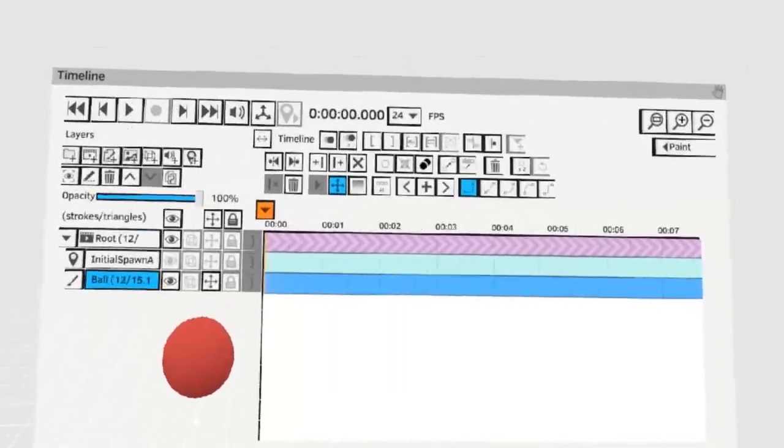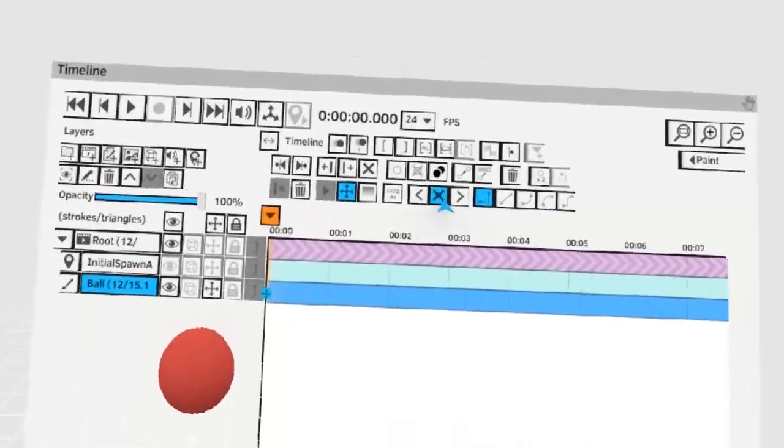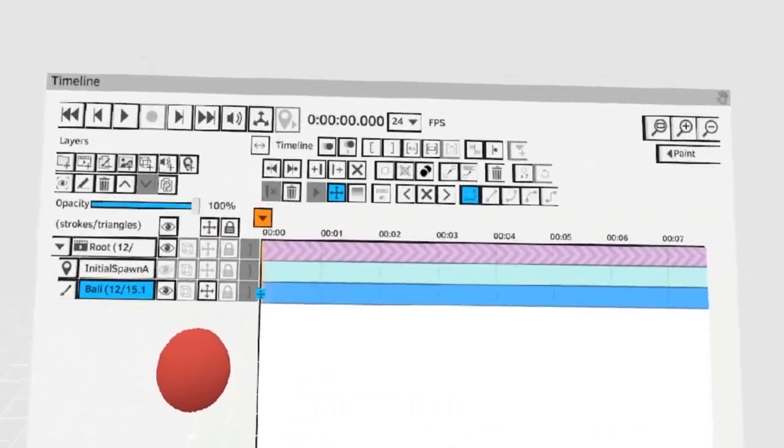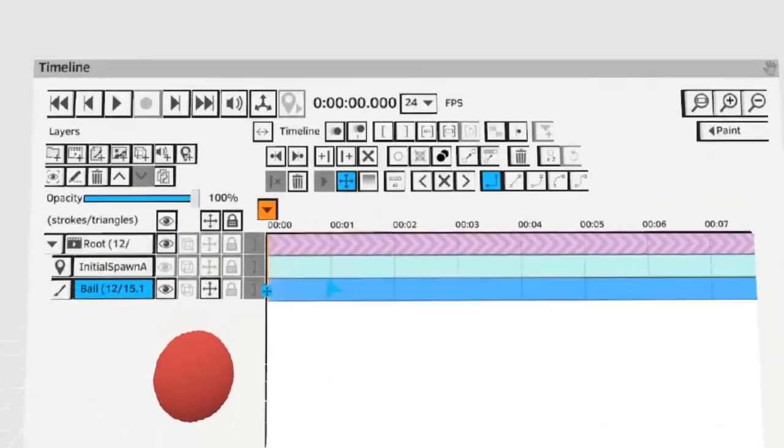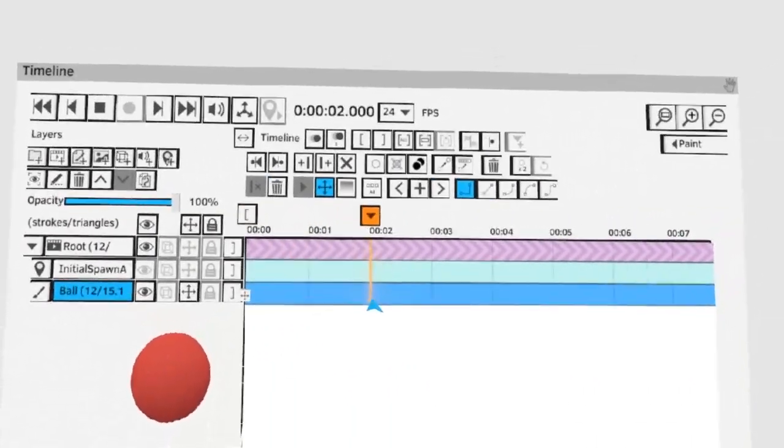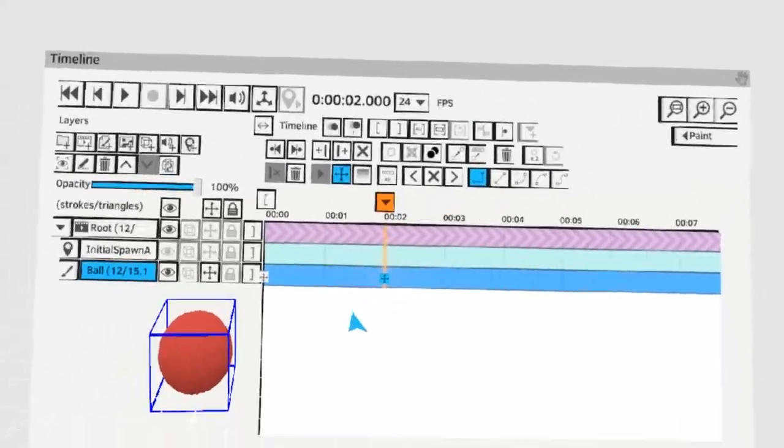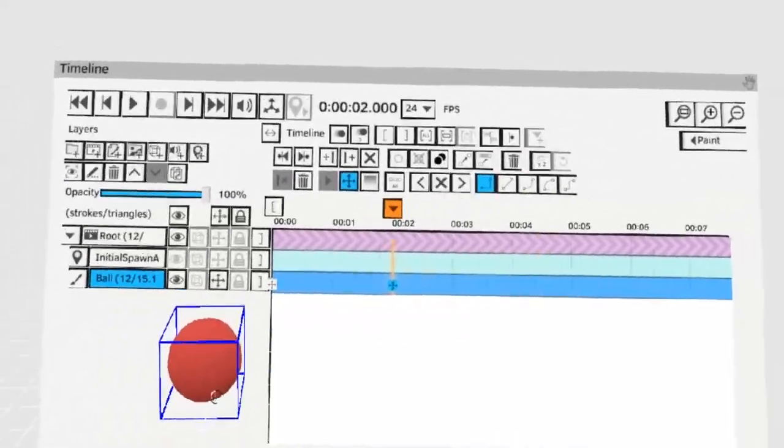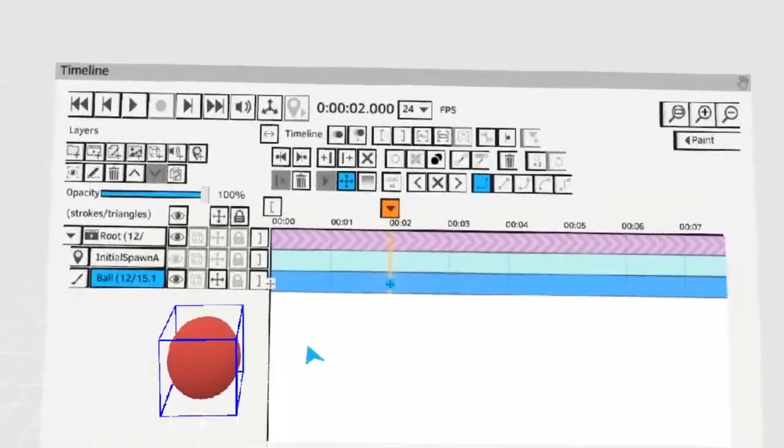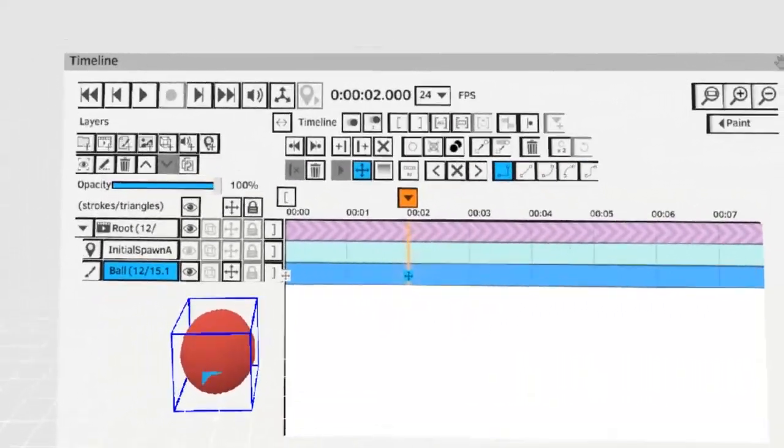The first thing I want to do is create a frame and then I'll advance to two seconds and create another frame. This means that on the first frame and the last frame the ball will return to the same spot.